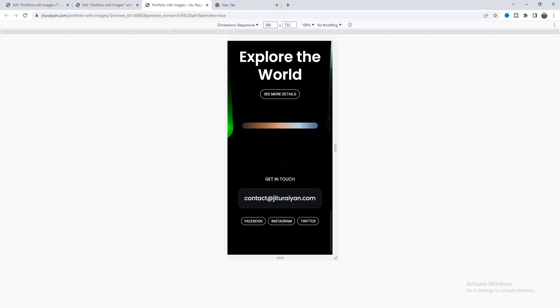That's how you can make this beautiful portfolio page for your Elementor website. If you enjoyed this video, don't forget to like and subscribe to this channel. Thank you so much for watching — I'll see you in my next video.